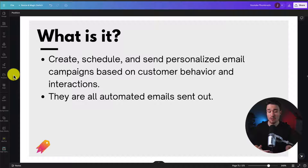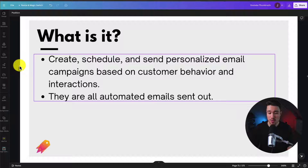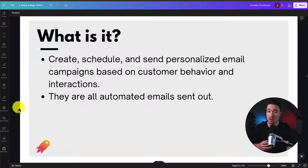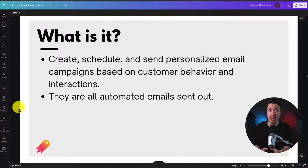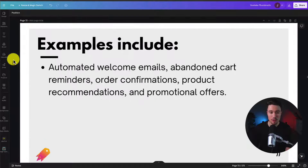So first off, what is email automation? It's essentially a process that you set up one time — and you can then edit — but it's going to create, schedule, and send personalized email campaigns based on customer behavior and interactions. These are all automated emails sent out, so once the customer completes a specific action, the email goes out without any extra effort on your end. This is going to save you a lot of time as a Shopify store owner.